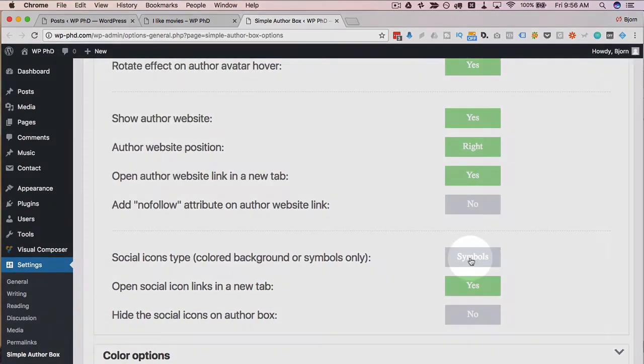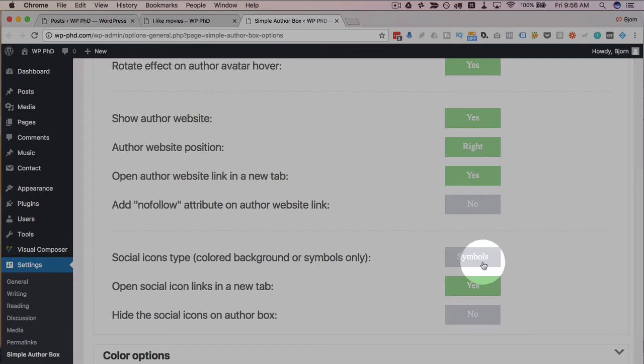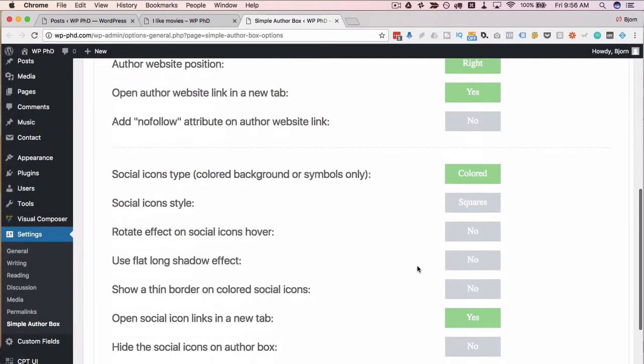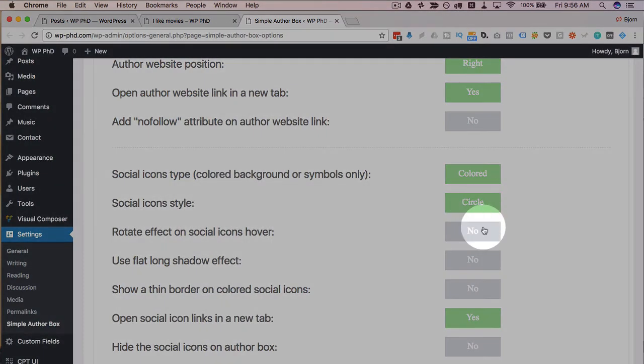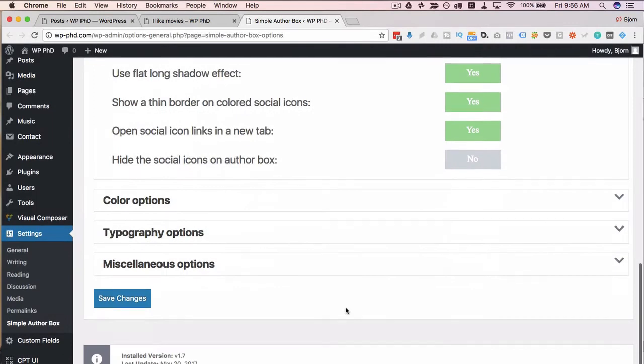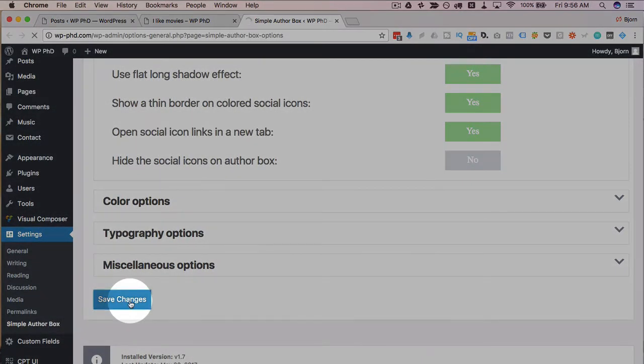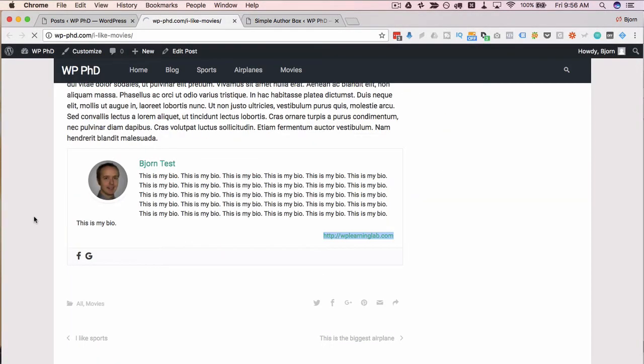Social icons: symbols. Hide them: no. Let's choose colored, circle, rotate, shadow, thin border. Let's turn all those on. Save changes. Let's refresh this guy and see if they appear.